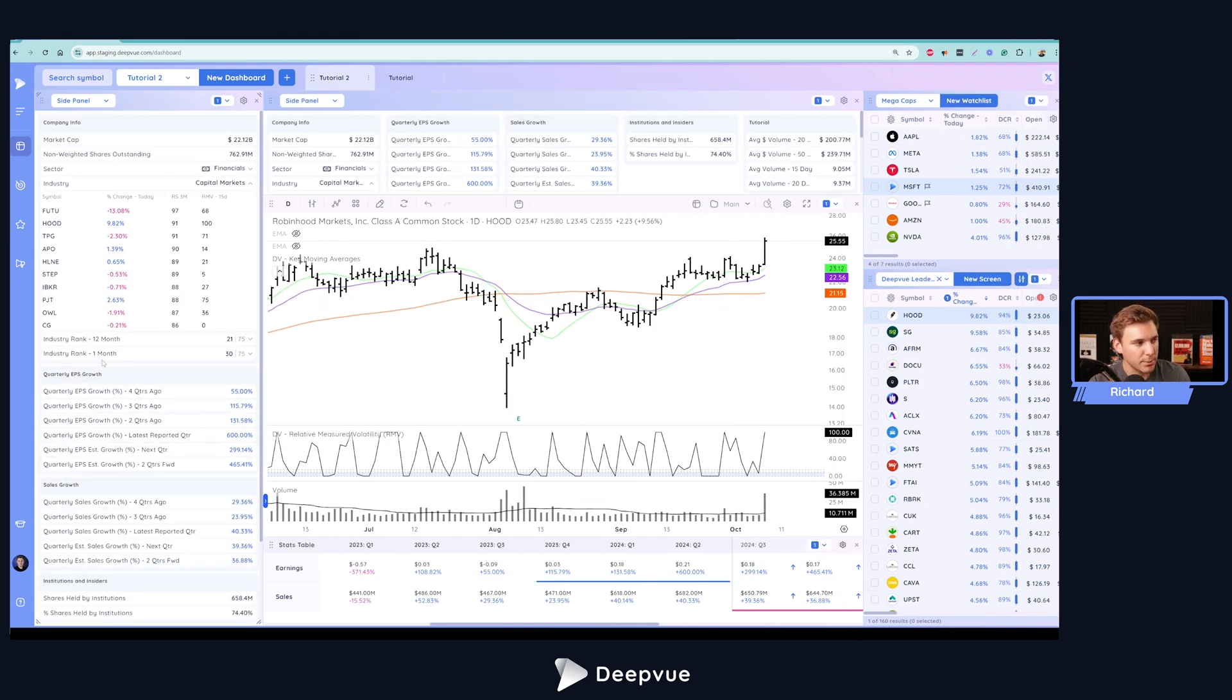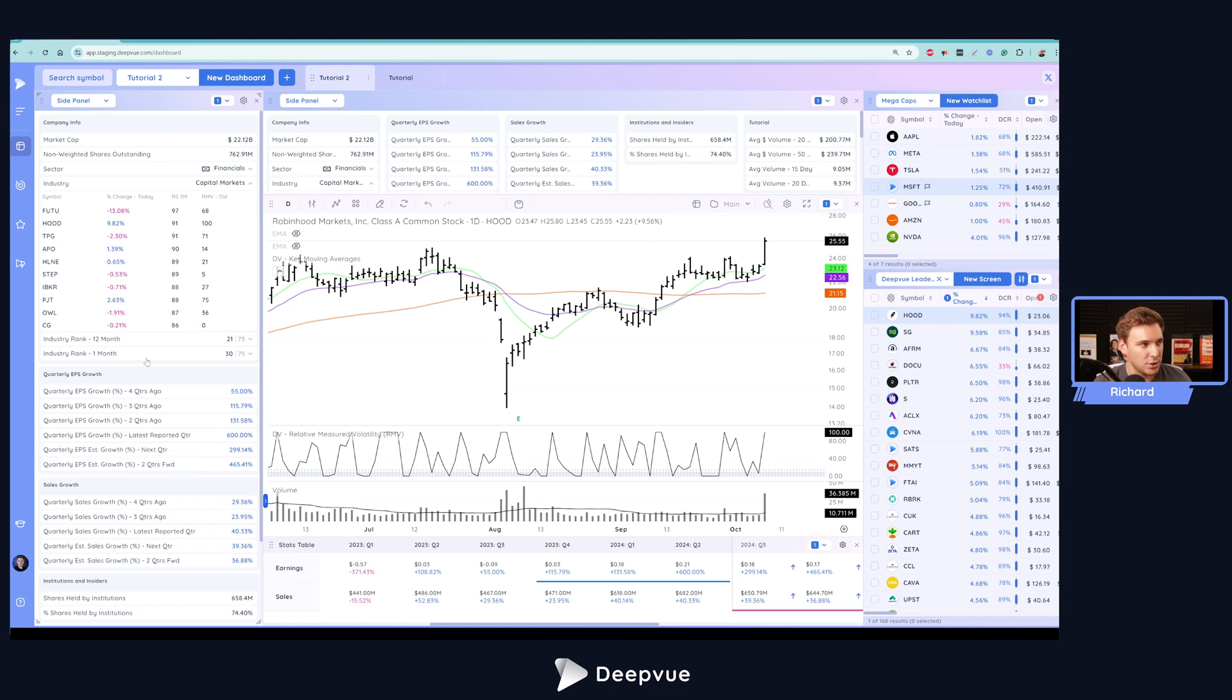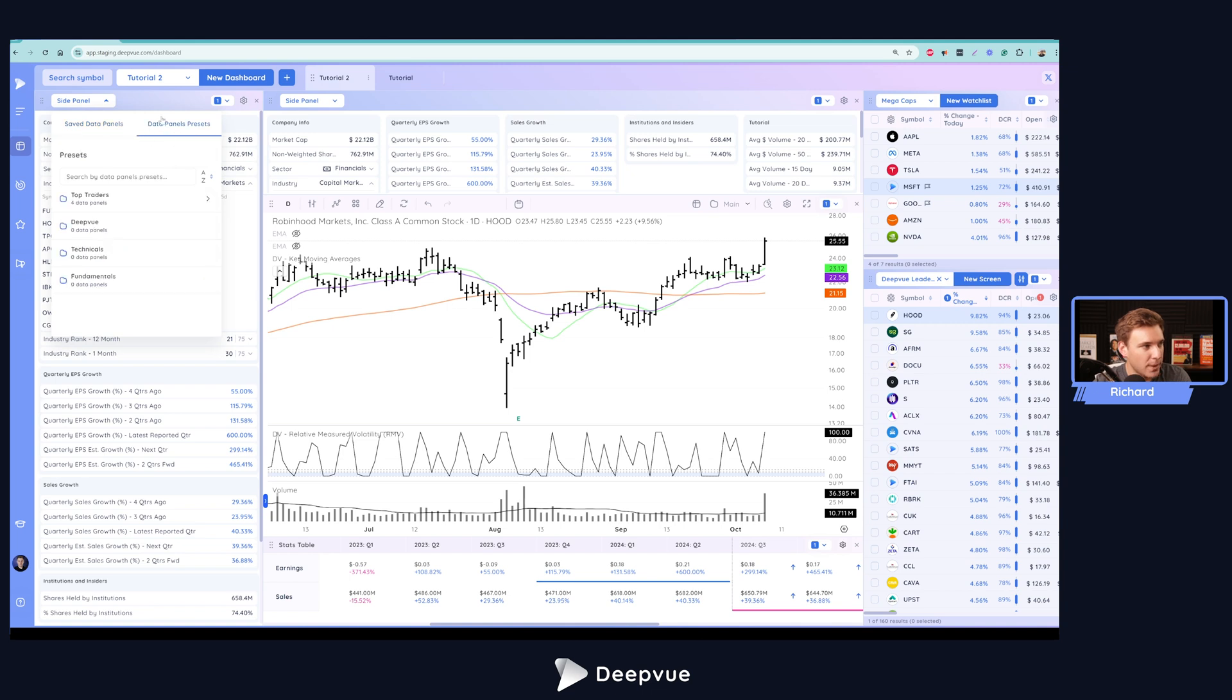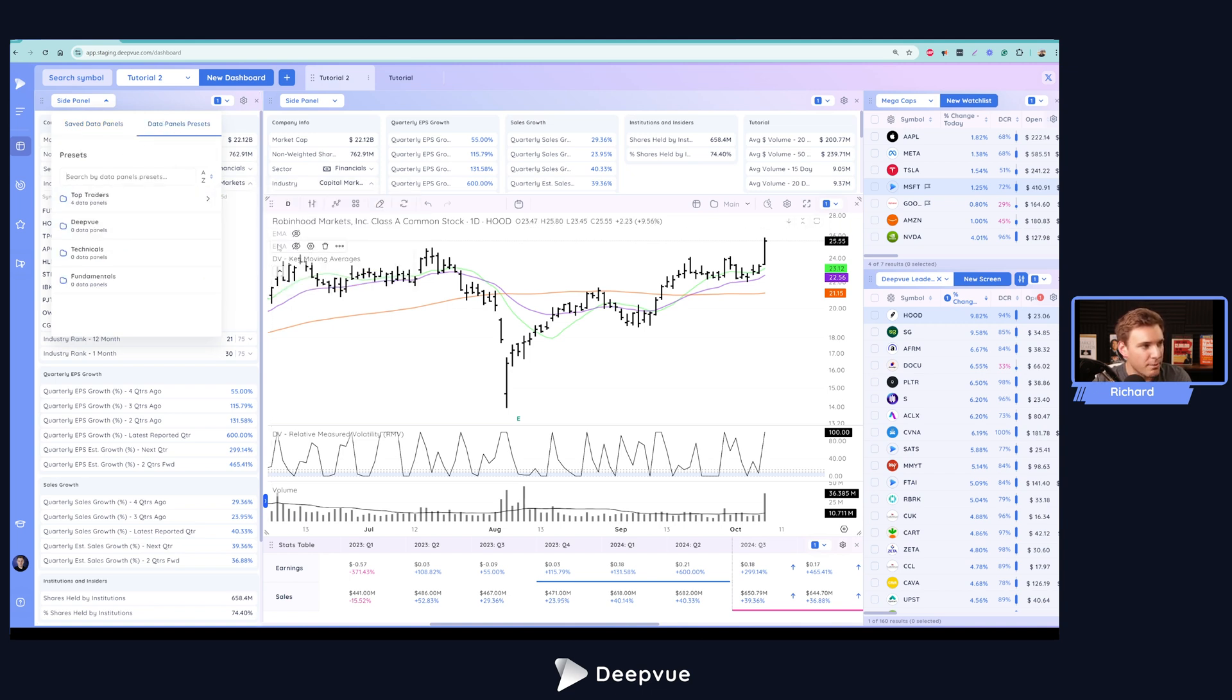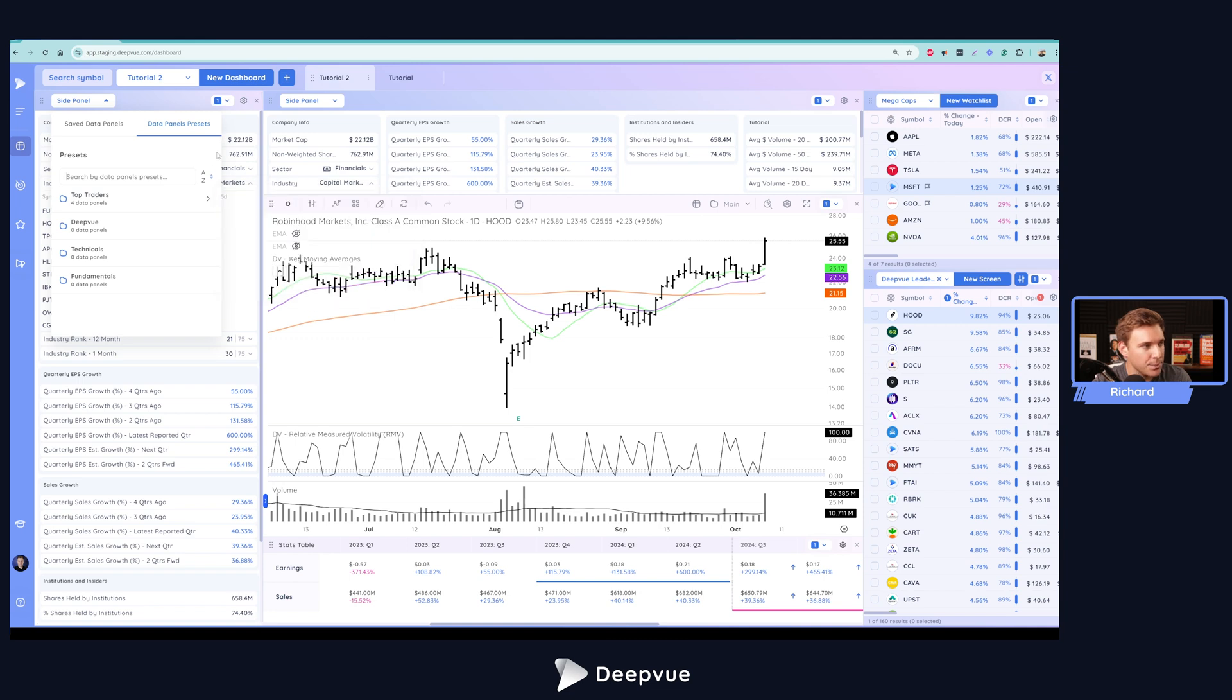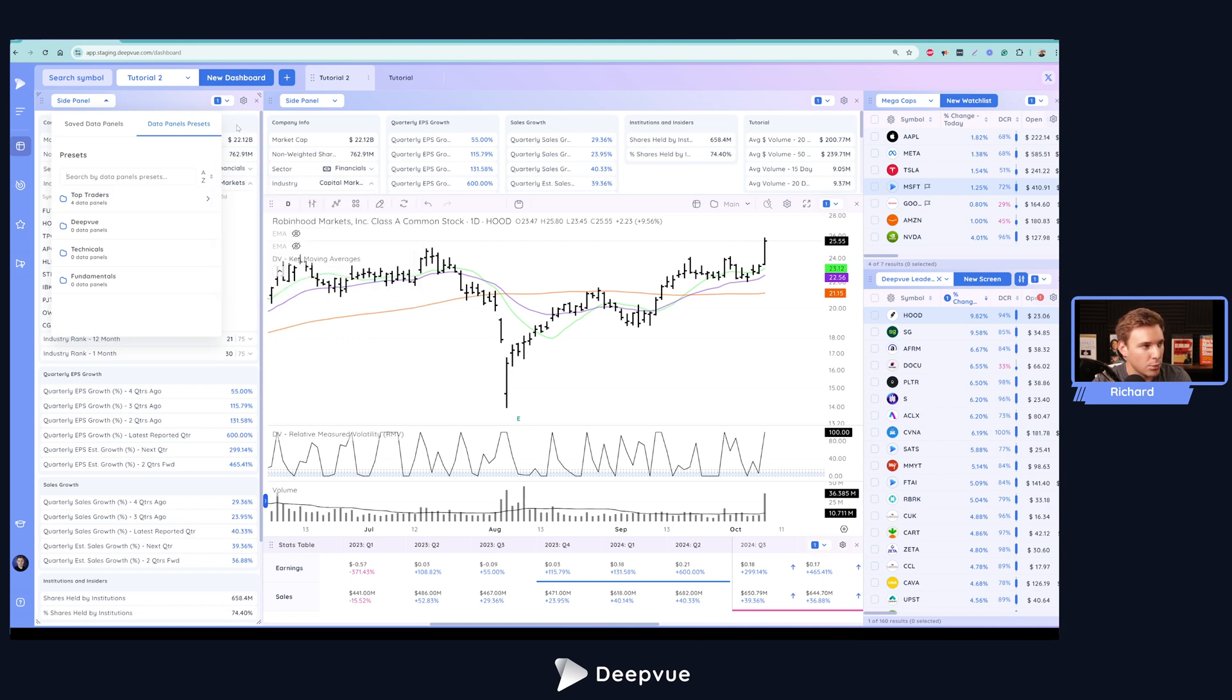So that's pretty much it for that side data panel. This is already pretty much set up to my liking. You can of course take your time and set it up how you'd like to. You can also go ahead and check out the data panel presets. We have my own personal data panel preset in there that you can go ahead and load, or you can go ahead and check out the other ones that we've created for you.